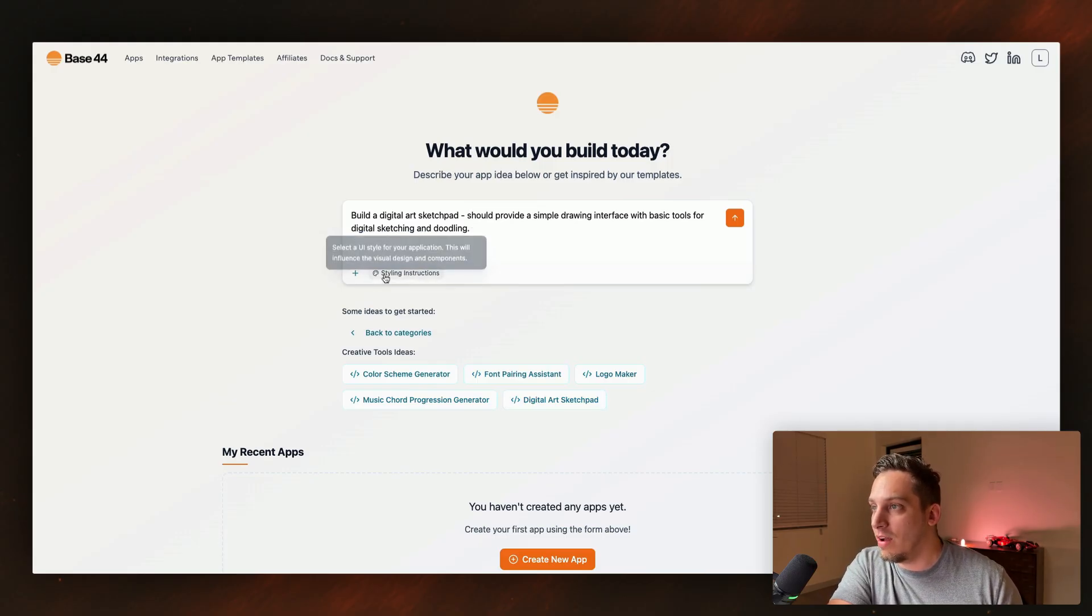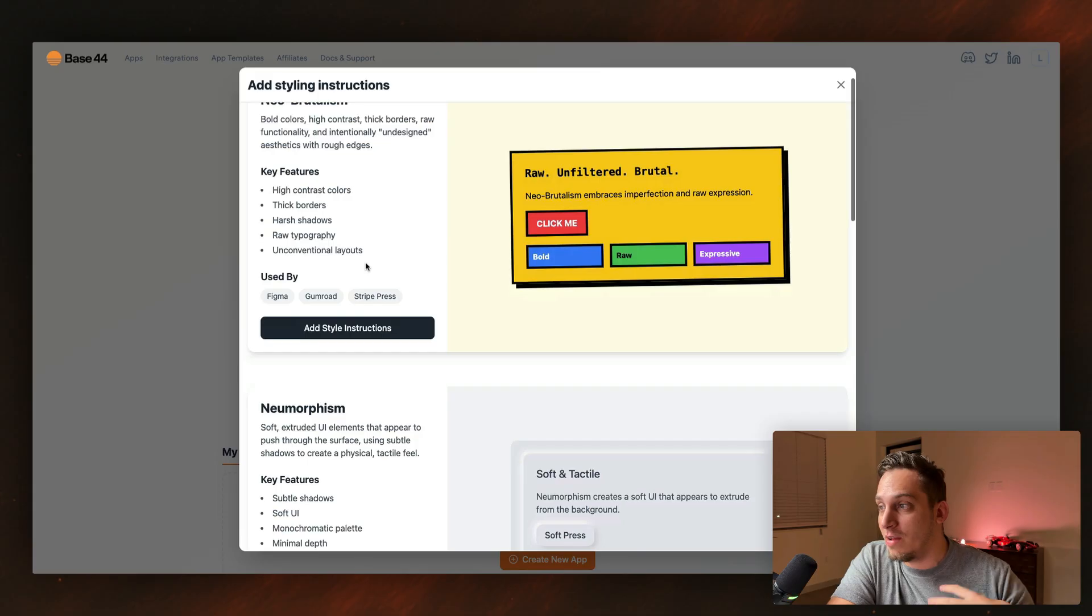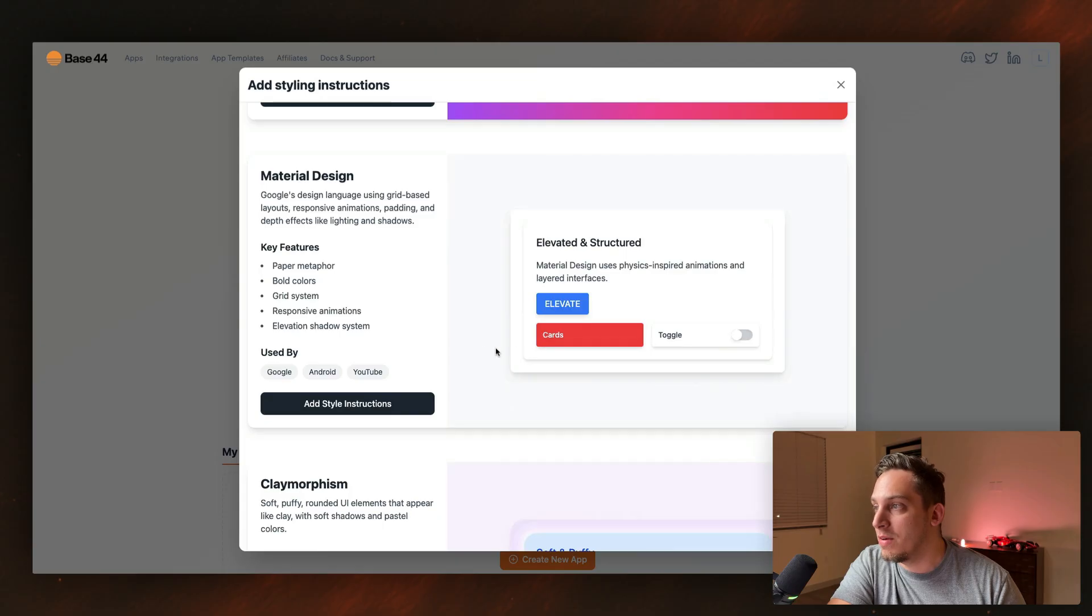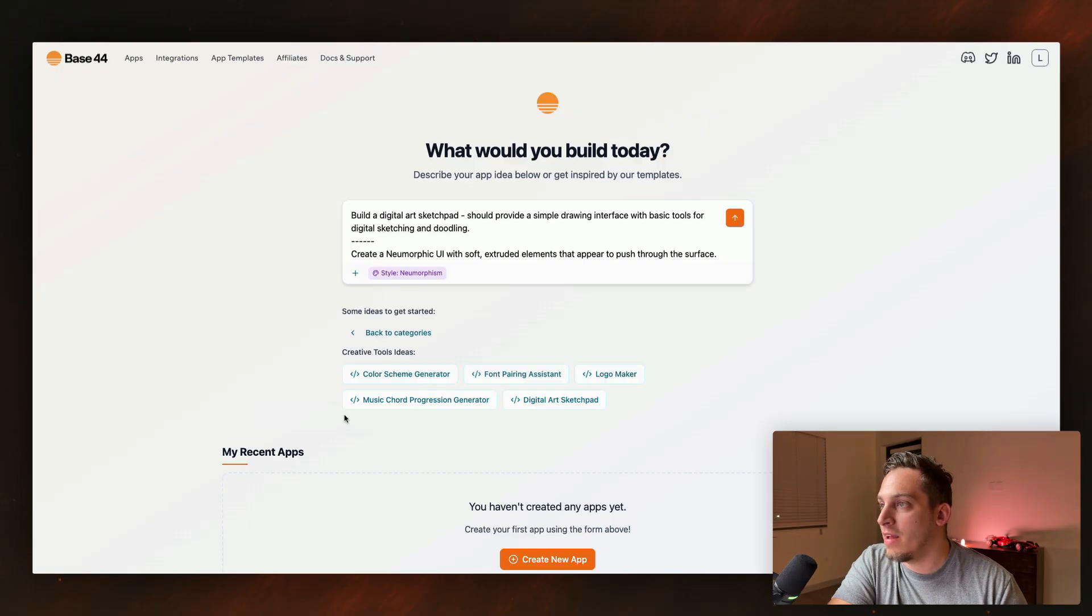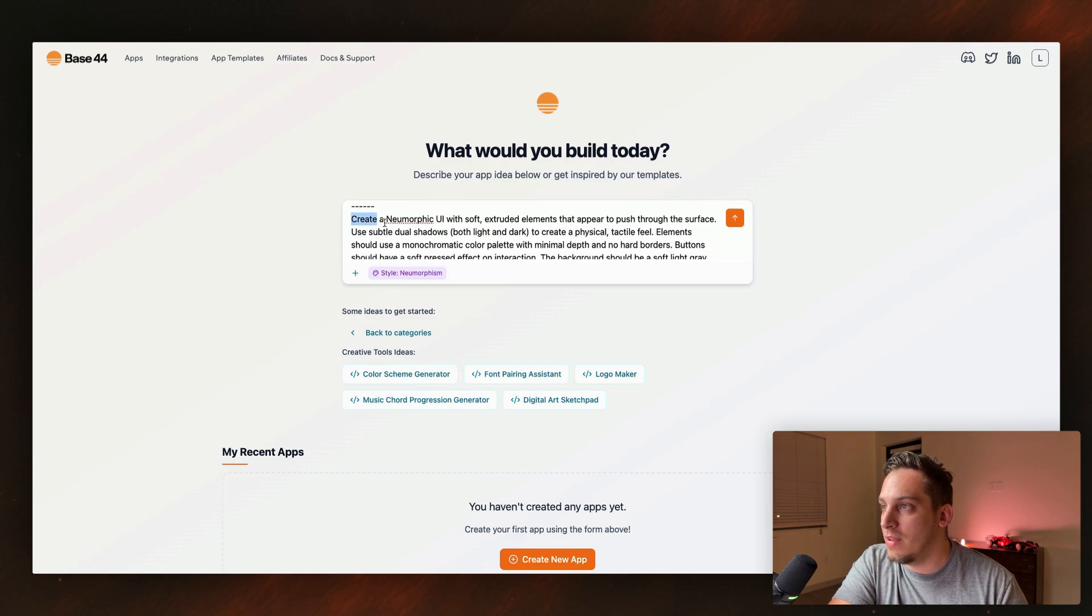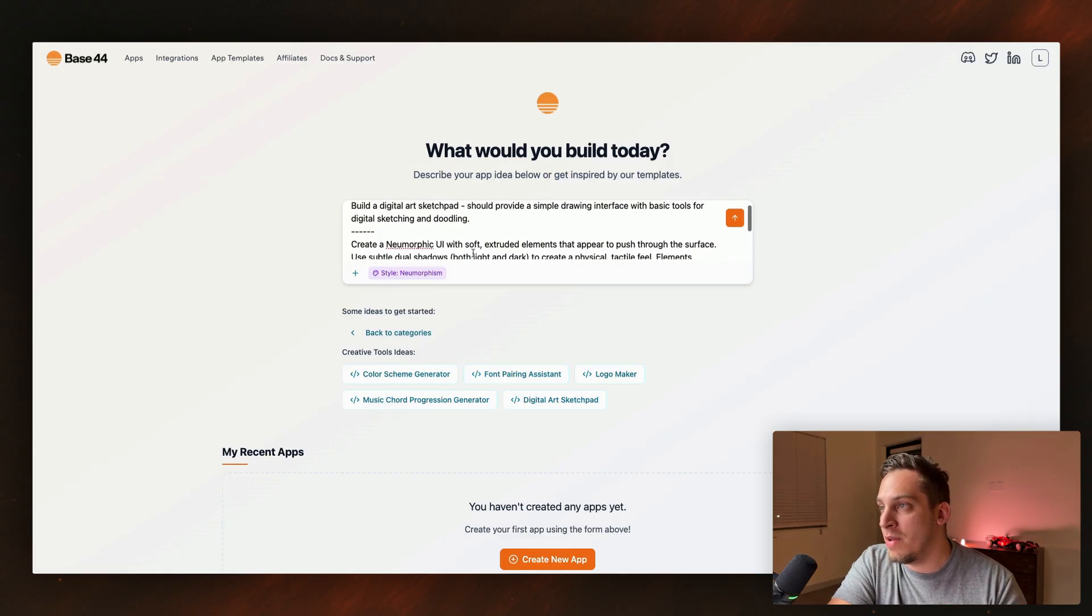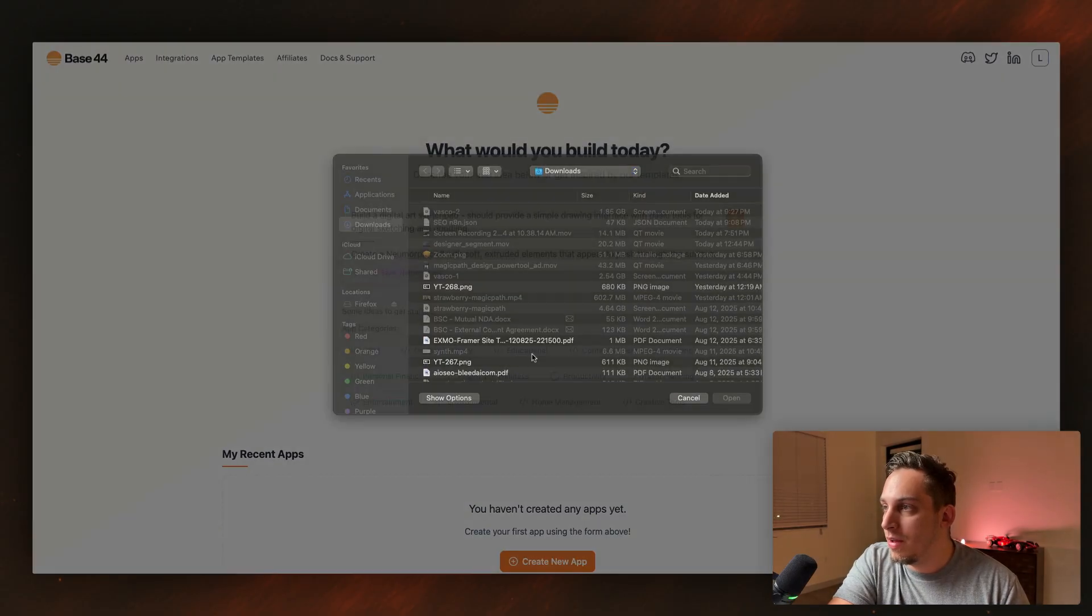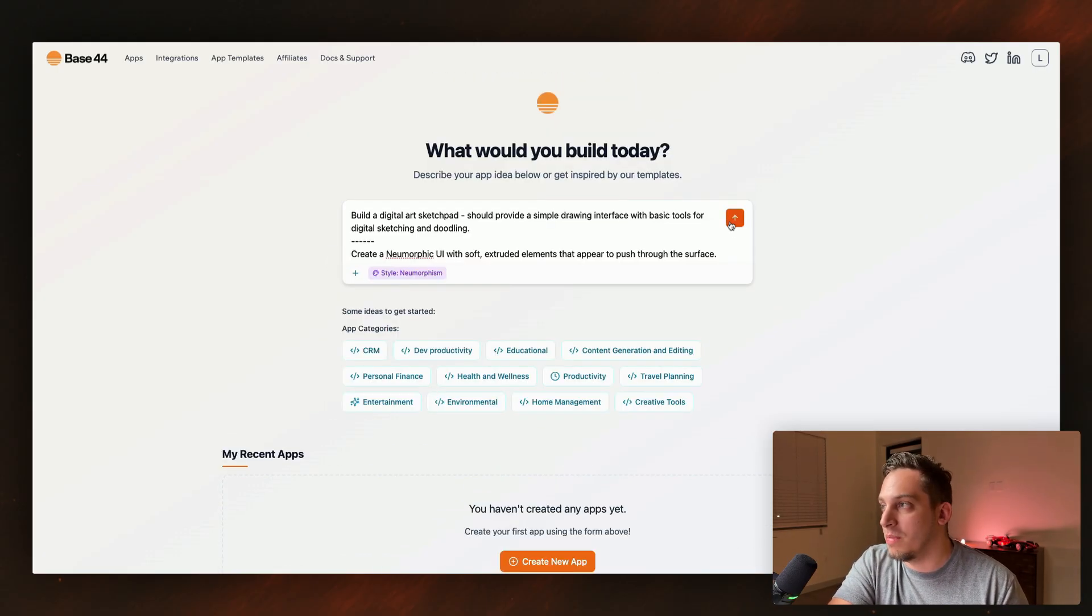Let's go ahead and click on the styling instructions. So this looks also pretty nice. We have different style presets or style guides that we can use. So we have like neomorphism, we have glass morphism, we have material design. Honestly, I don't really like any of these. Maybe this one looks pretty cool. We can add this style instruction just to see how this looks like. So we get our initial prompt and then we get like this breaker and then we have this command to use this specific style for this sketchpad. So whatever, let's go back here to categories. Let's see what we have here.